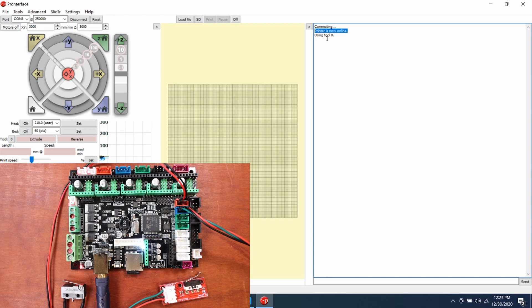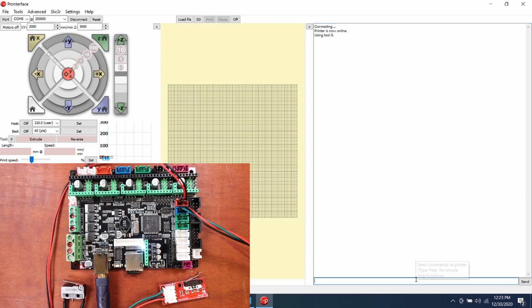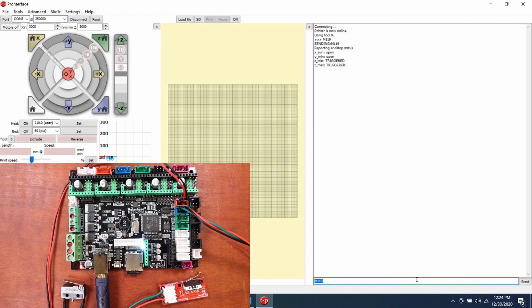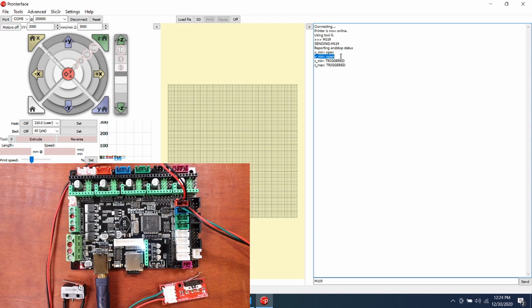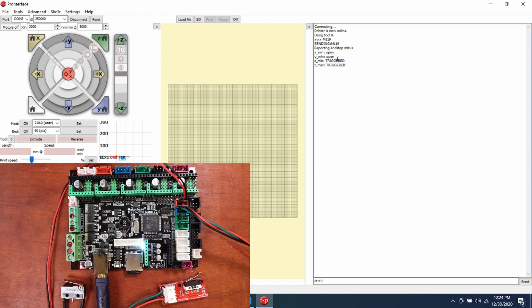To test the actual endstops that we have, we want to see what the state of the endstops currently is. So we're going to type M119 and press enter, and that's the G-code to say what's the endstop status. As you can see, the X minimum and Y minimum are both open. That's because I had to invert the Y minimum so it wouldn't say triggered.